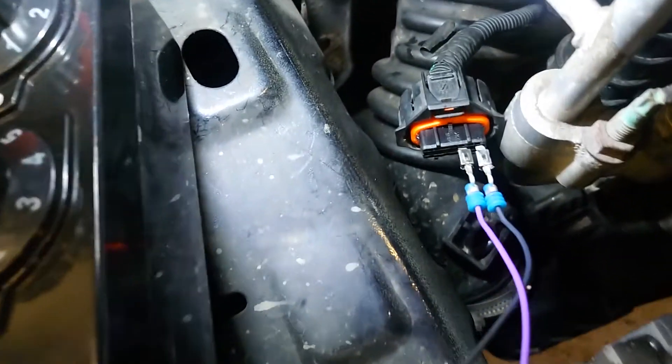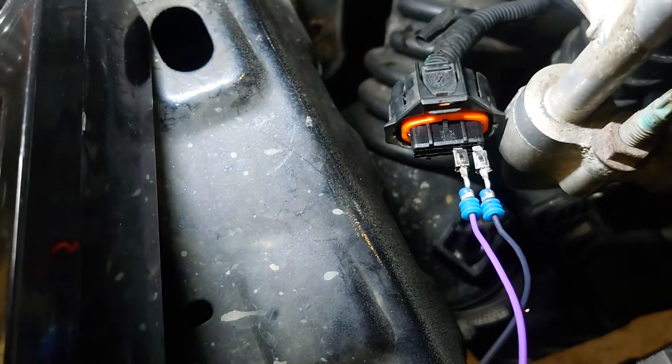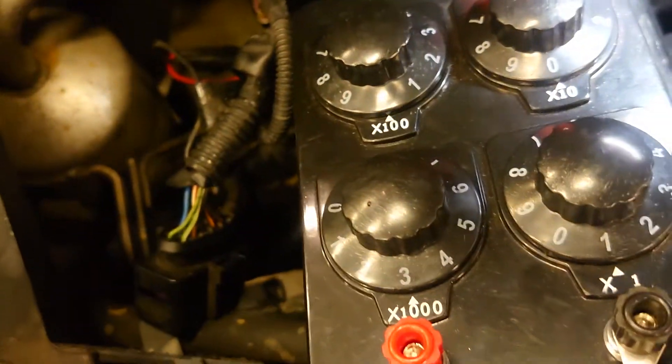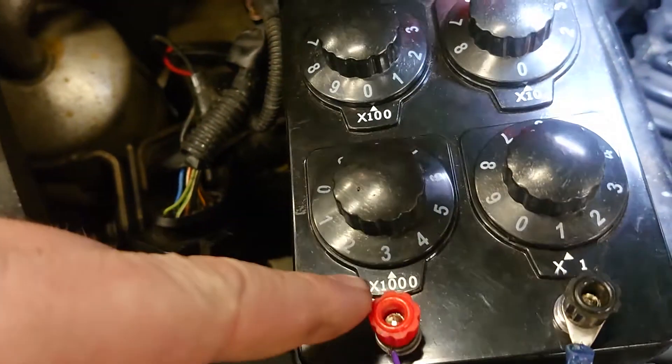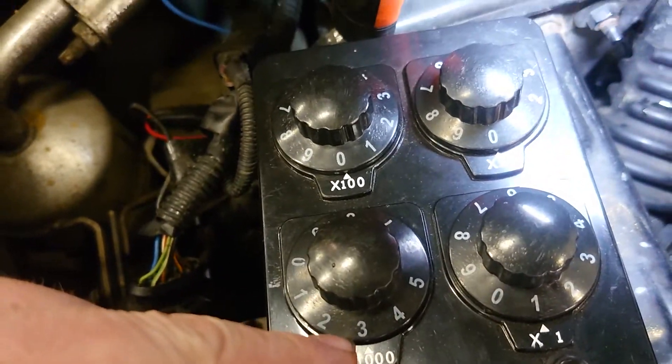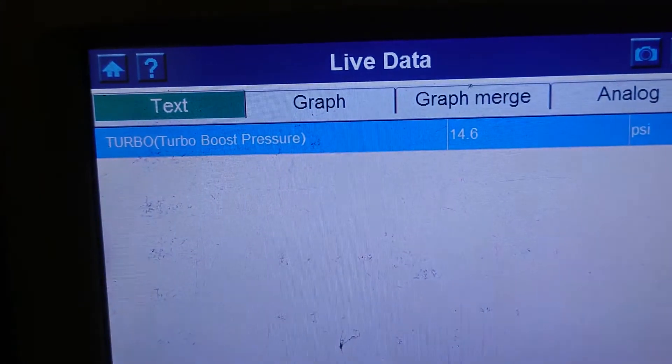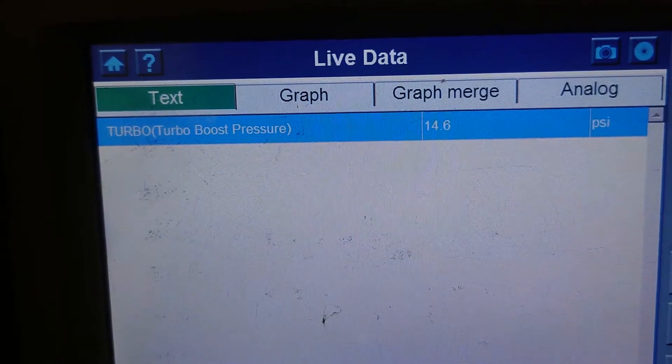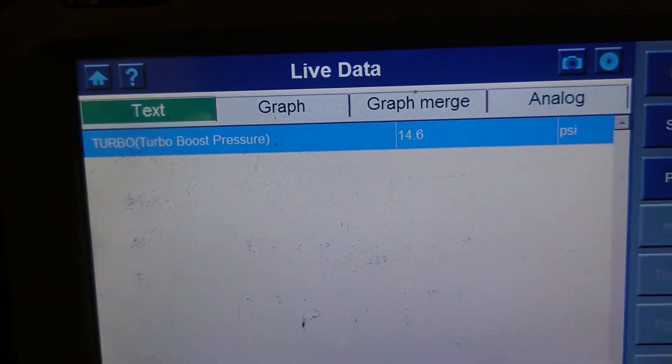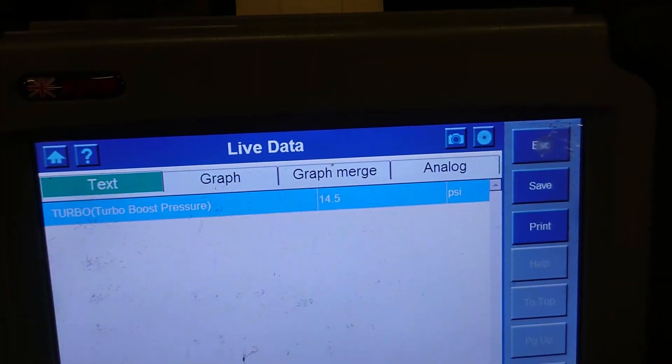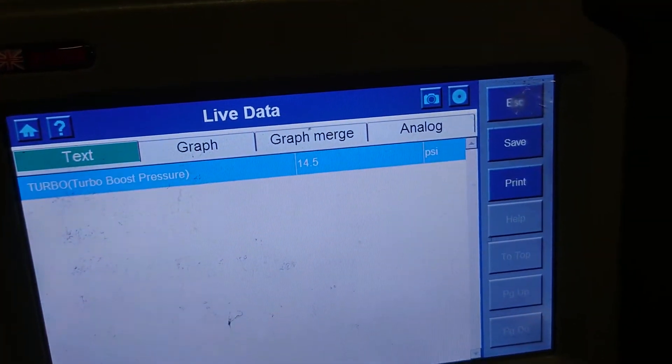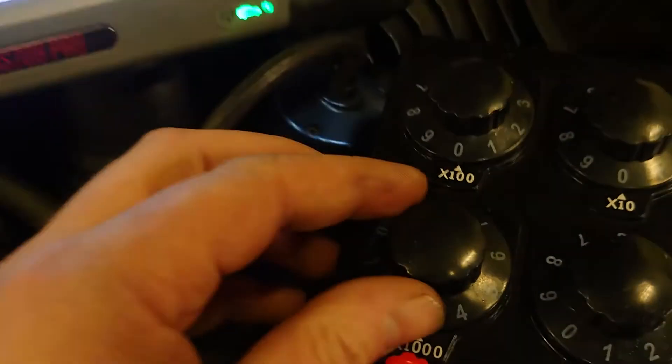Right, okay, so we're in terminal three and four with the decade box. We've got it on about 3,000 ohms here. And as we can see, we've got about one bar of pressure, that's 14 PSI there.